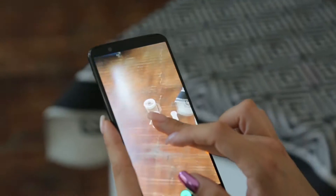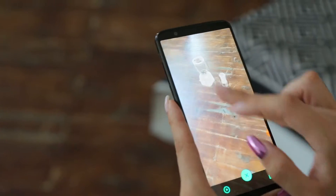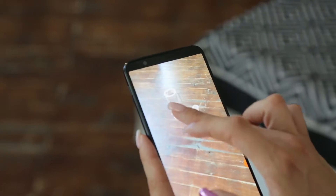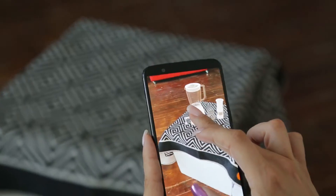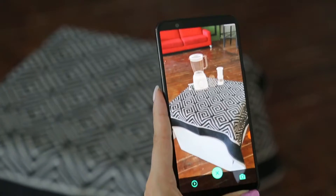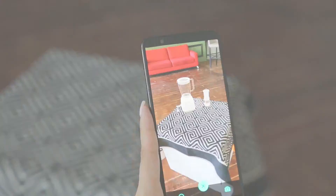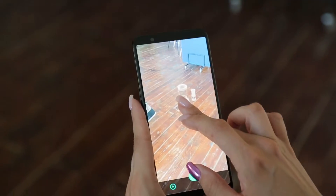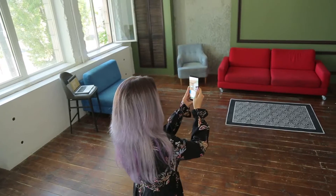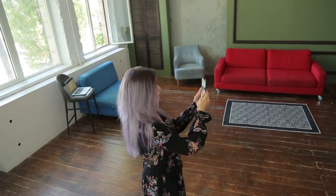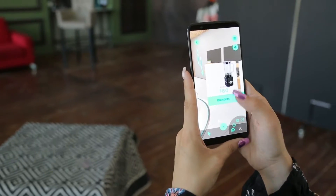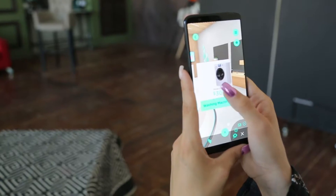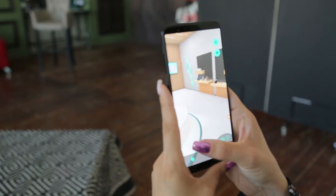The technology also supports multiple surface recognition, so if you place an object on the floor and then move the camera to the table, this object can jump there according to the newly defined coordinates. Multiplanes are useful when you're surfing through a wide catalog of products.